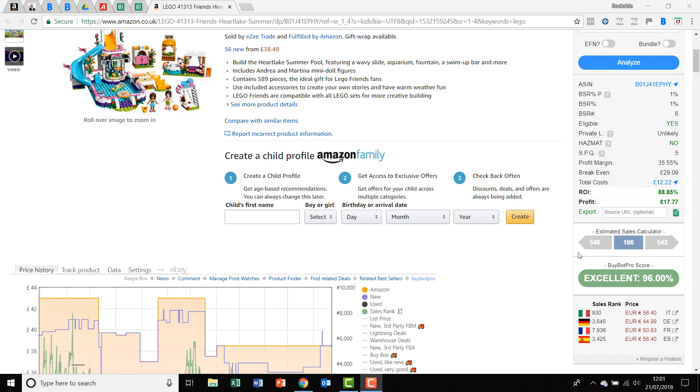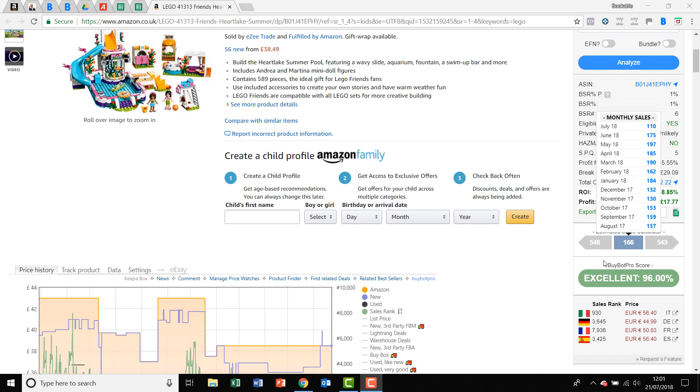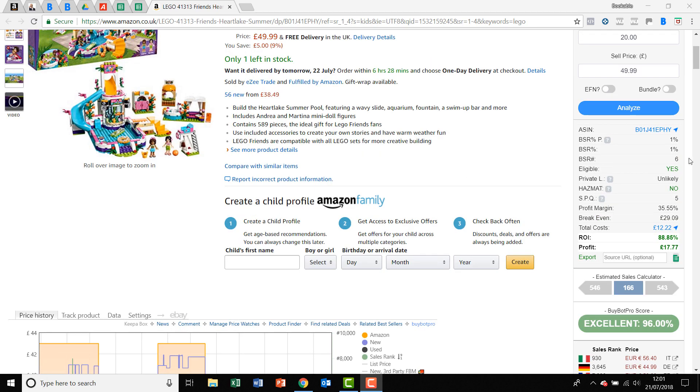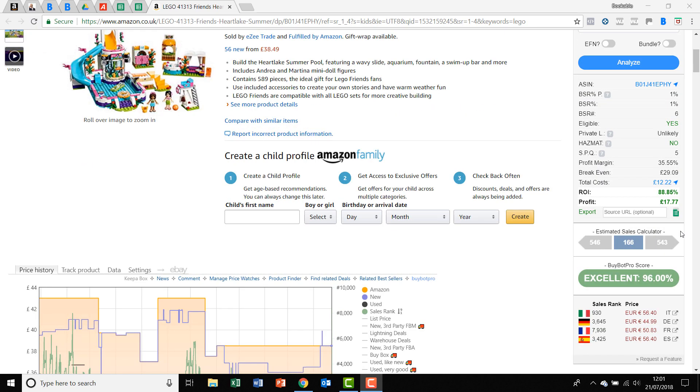A really good example of a fabulous sales calculator. So what does it tell you? So I've analyzed the deal here and here's the information. So the middle figure gives me the current 30-day sales. So that's what it sold in the last 30 days.